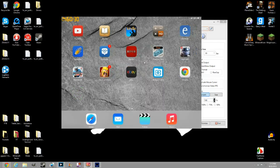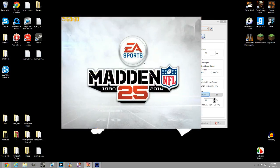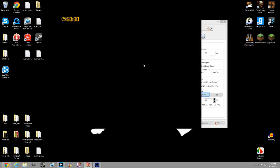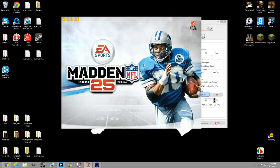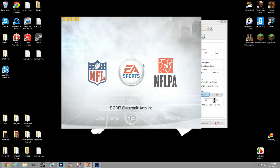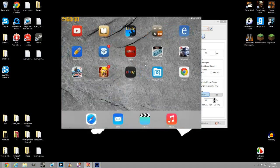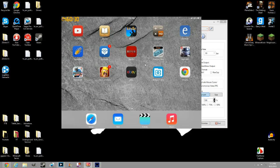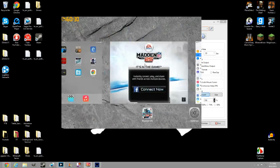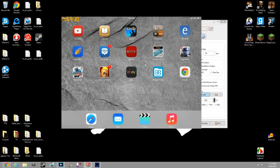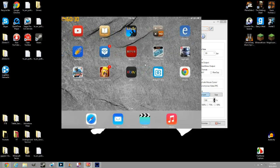I'm going to go to Madden 25 as an example because it has a good soundtrack. You should be able to hear it and record it. Now it's recording — you can go in, connect with Facebook, do whatever you want. Then go ahead and close out when you're done.